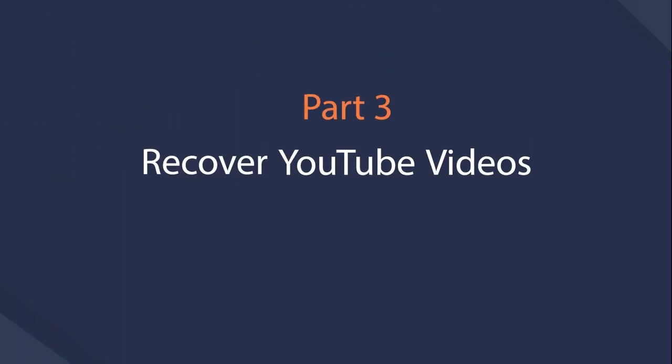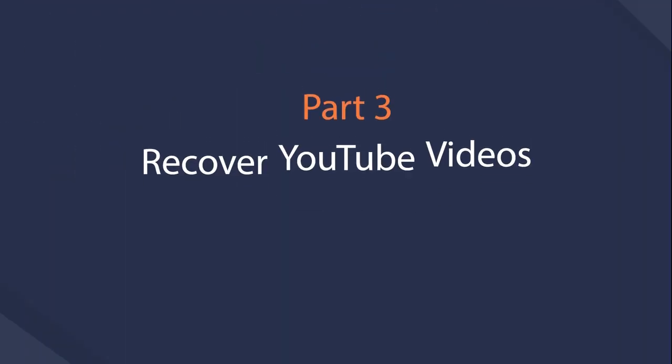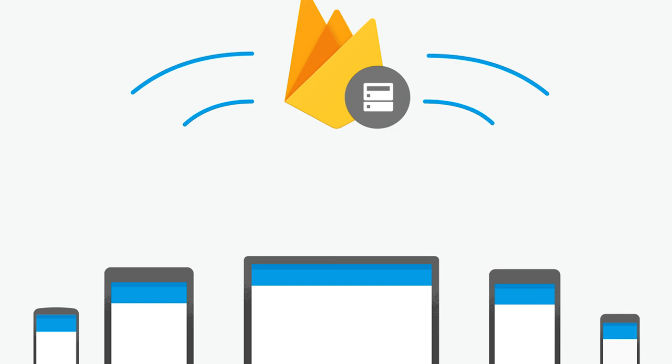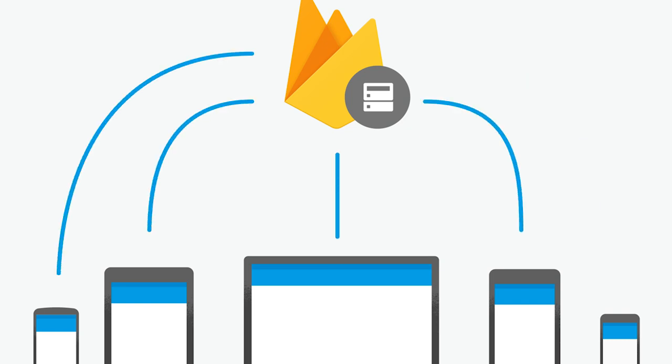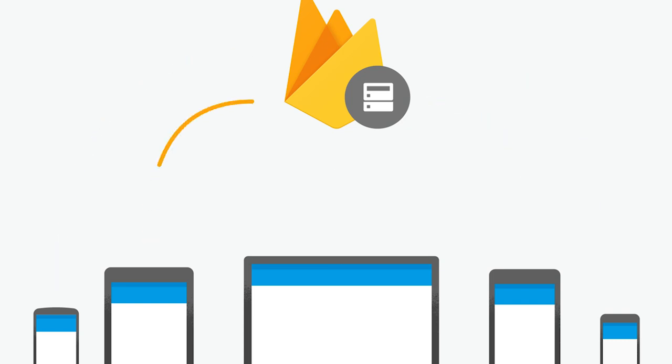Part 3, Best Ways to Recover Deleted YouTube Videos. 3 Proven Solutions. If you have saved the videos you want to get back before, you can try below methods to restore local video files.